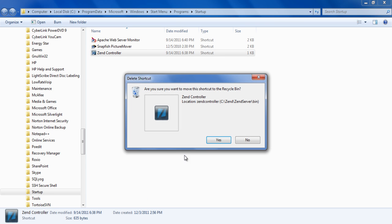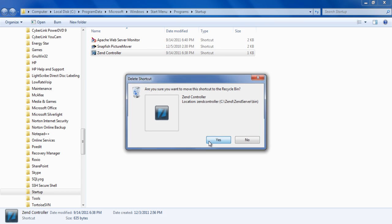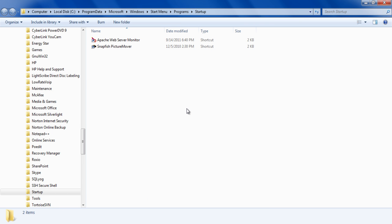These are a few ways to modify and control the startup programs in Windows 7. See you next time.